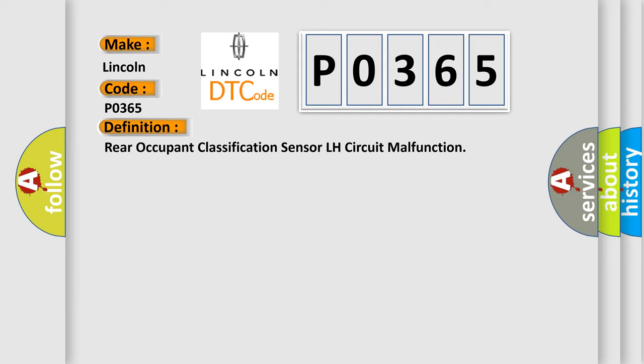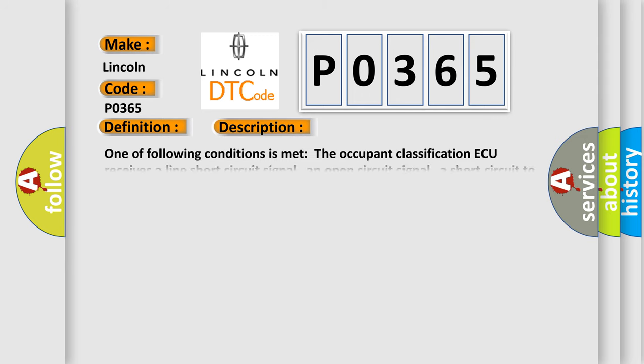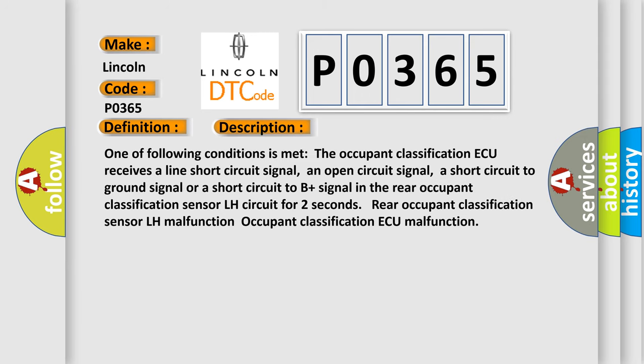And now this is a short description of this DTC code. One of the following conditions is met: The occupant classification AQ receives a line short circuit signal, an open circuit signal, a short circuit to ground signal or a short circuit to B plus signal in the rear occupant classification sensor LH circuit for two seconds rear occupant classification sensor LH malfunction.